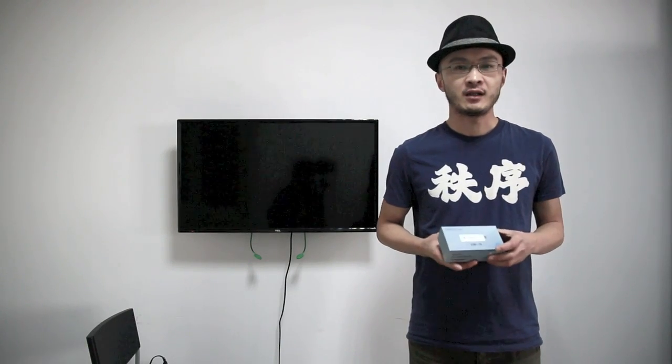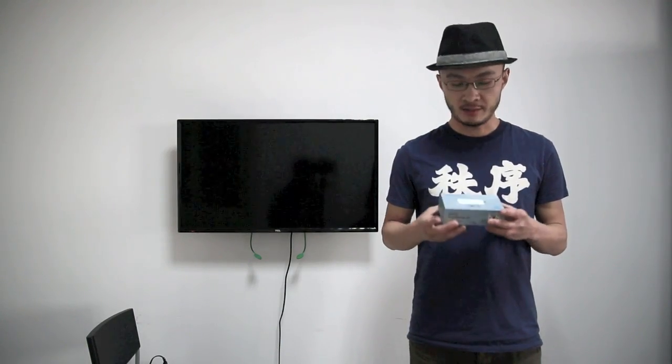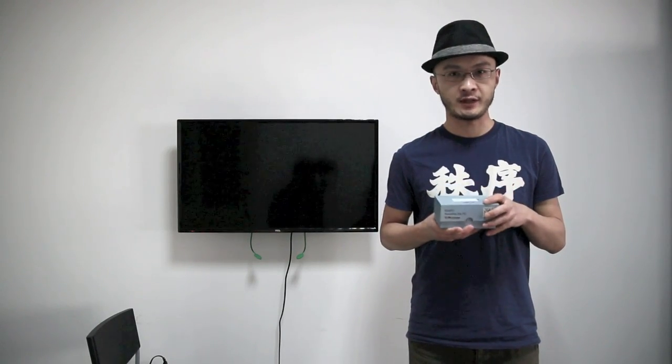Today we are going to look at the world's smallest PC. It's called MegoPad T01. I believe a lot of you have heard of it. There's been a lot of buzz on the internet.